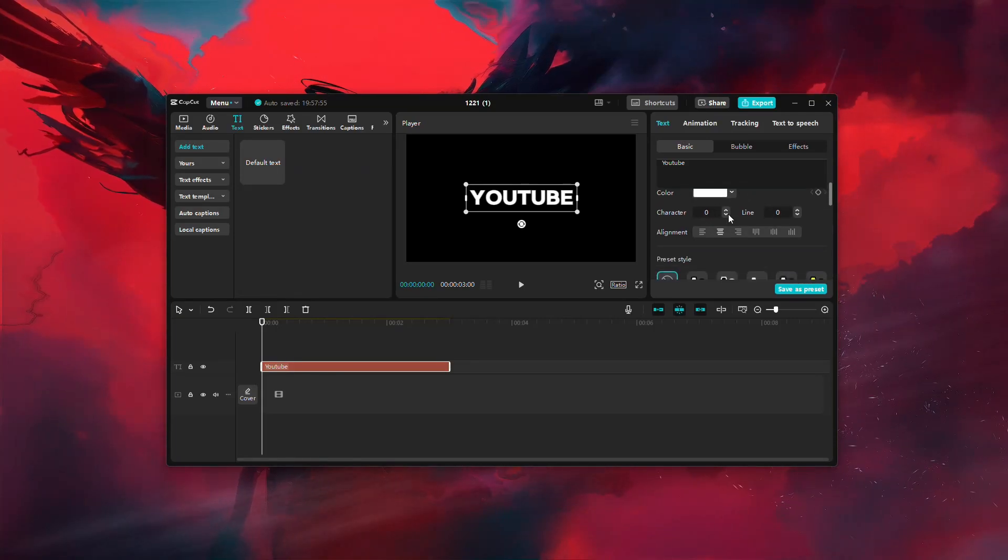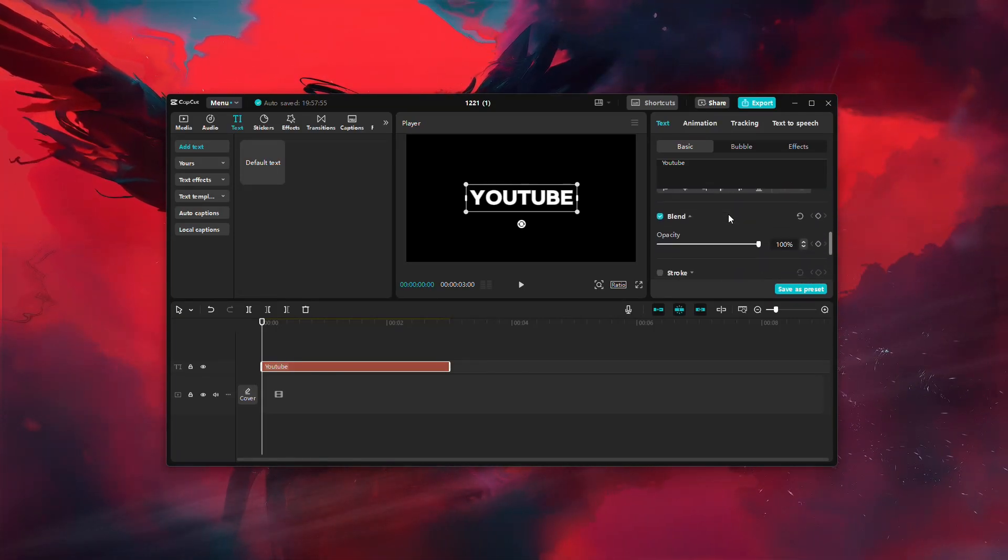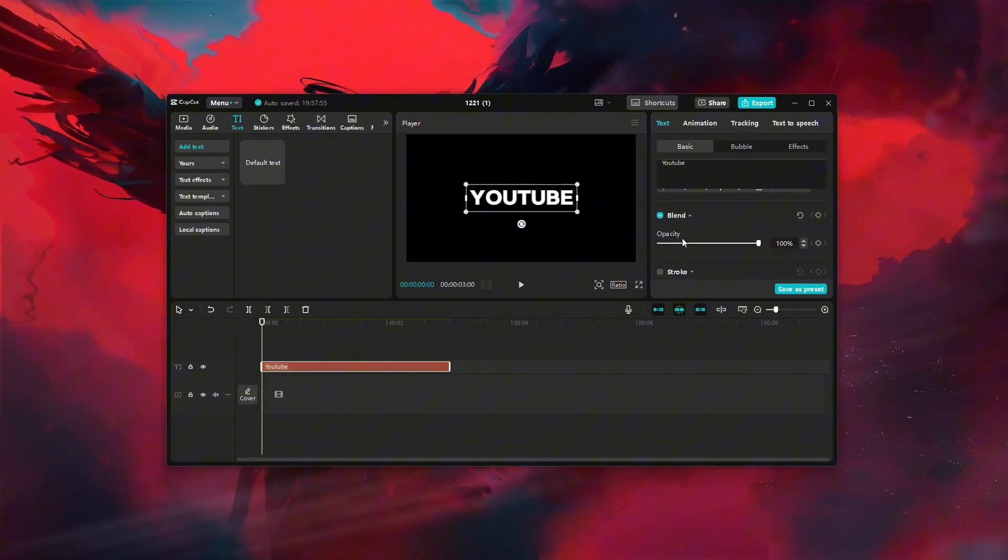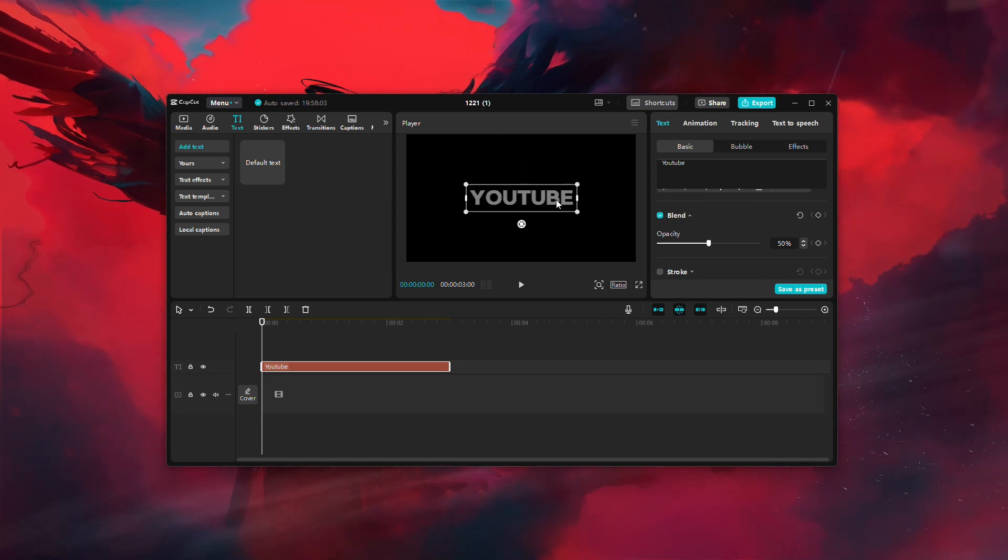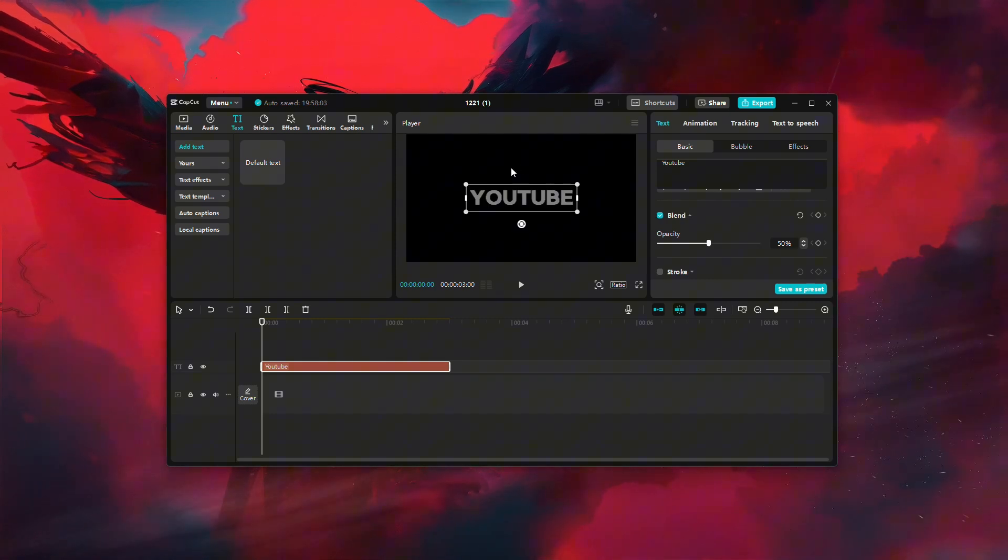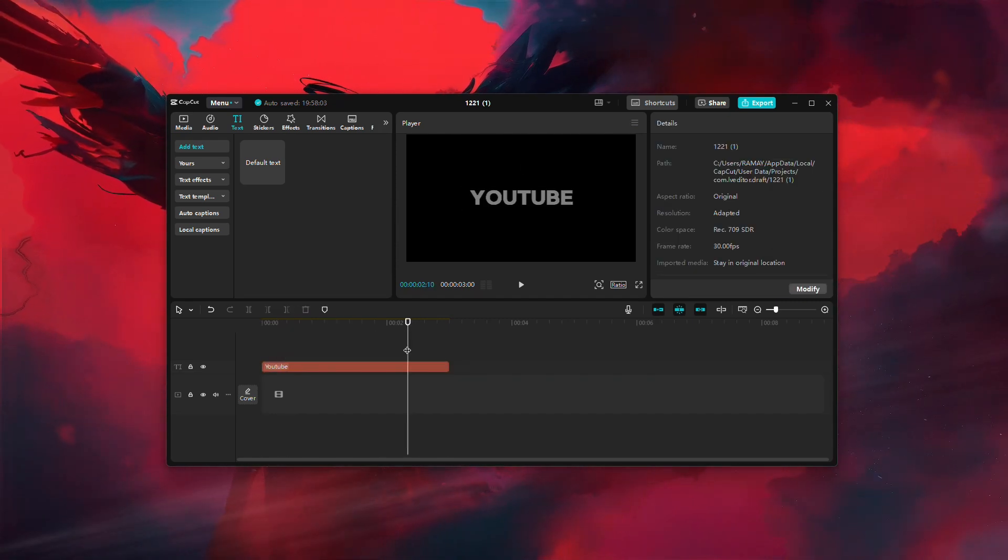Once you've selected your desired font, scroll down until you find the Opacity option. Adjust the Opacity to 50% to make the text semi-transparent.